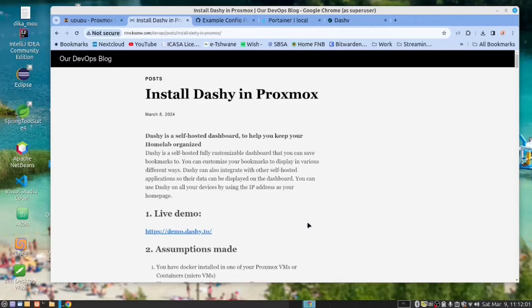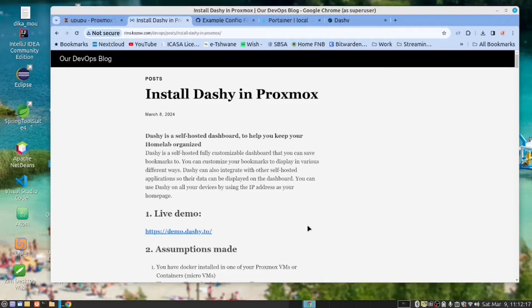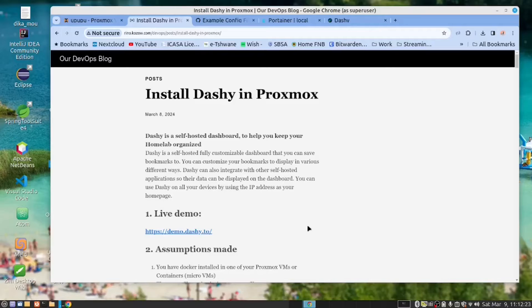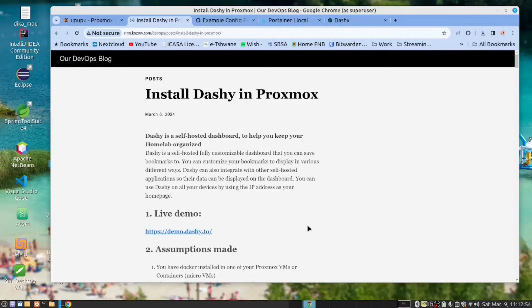You may ask, what is Dashy? Well, I made some notes here. Dashy is a self-hosted dashboard to help you keep your Homelab organized. Dashy is a self-hosted, fully customized dashboard that can save bookmarks. You can customize your bookmarks in various different ways. Dashy can also integrate with other self-hosted applications so that that data can be displayed on the dashboard. You can use Dashy on all your devices by using the IP addresses as your homepage.